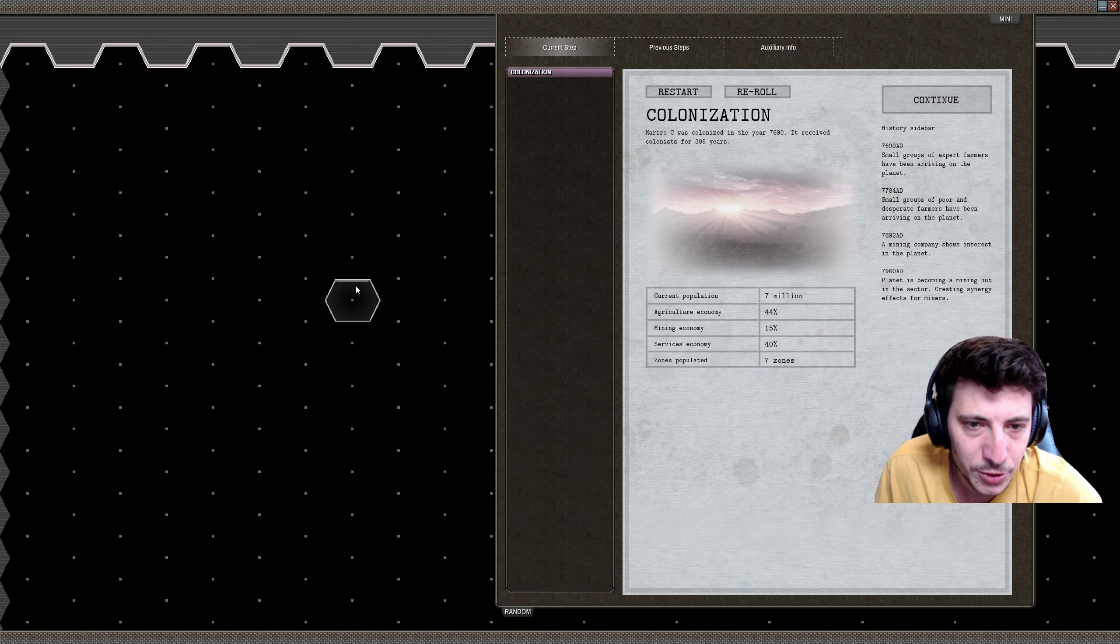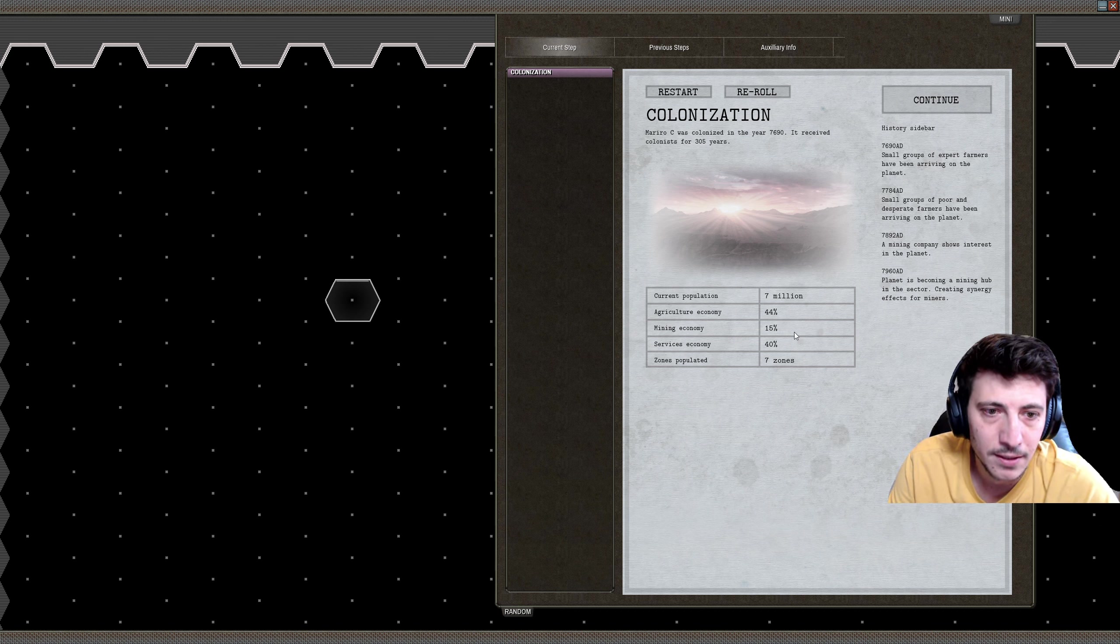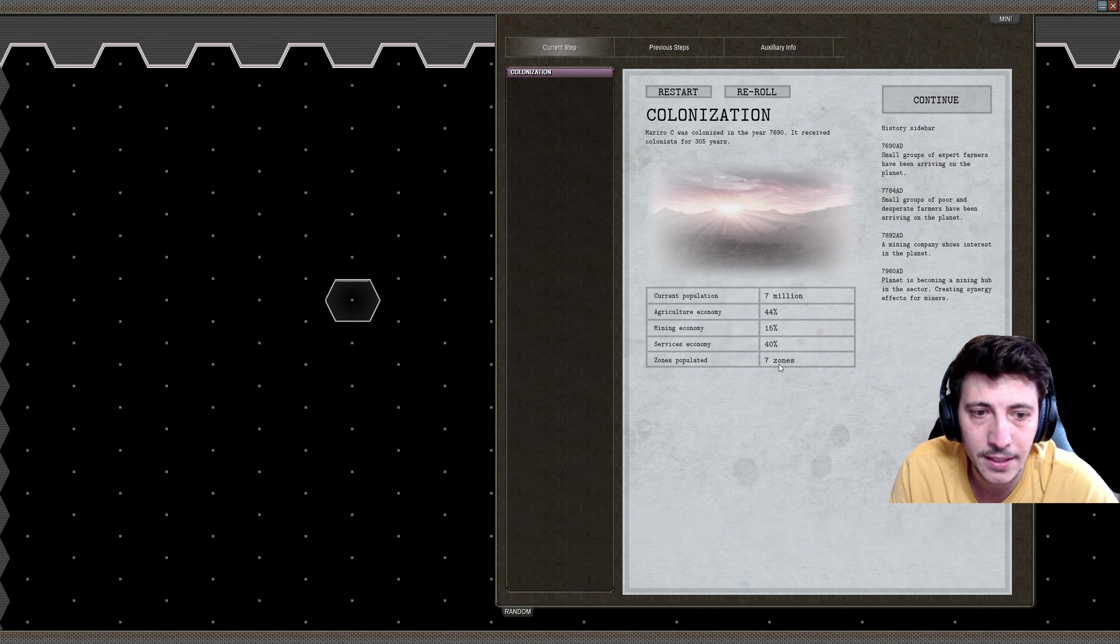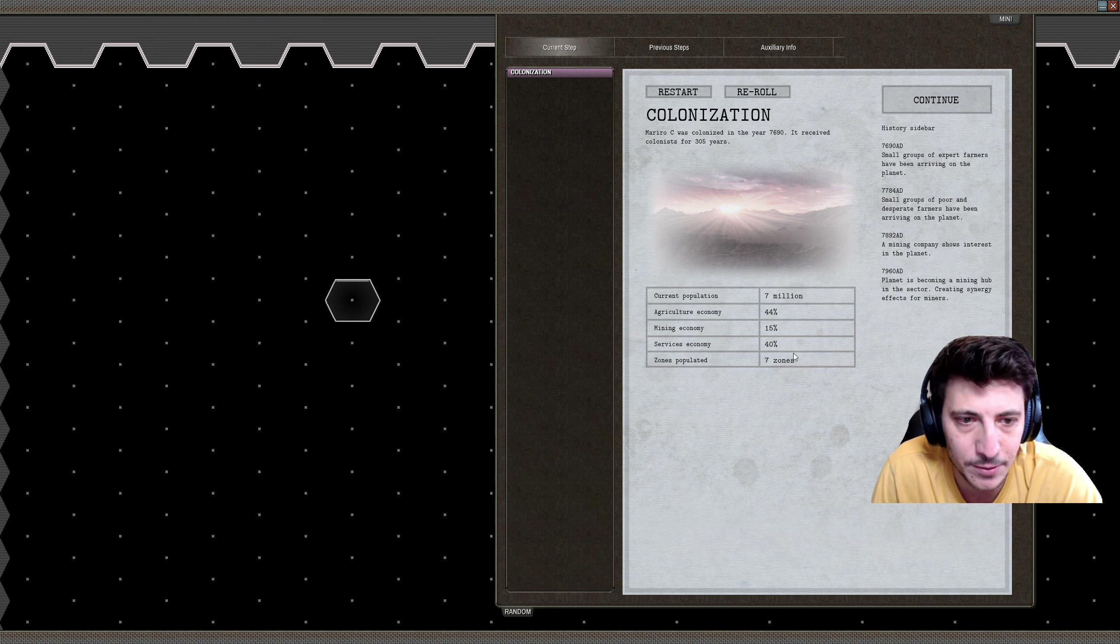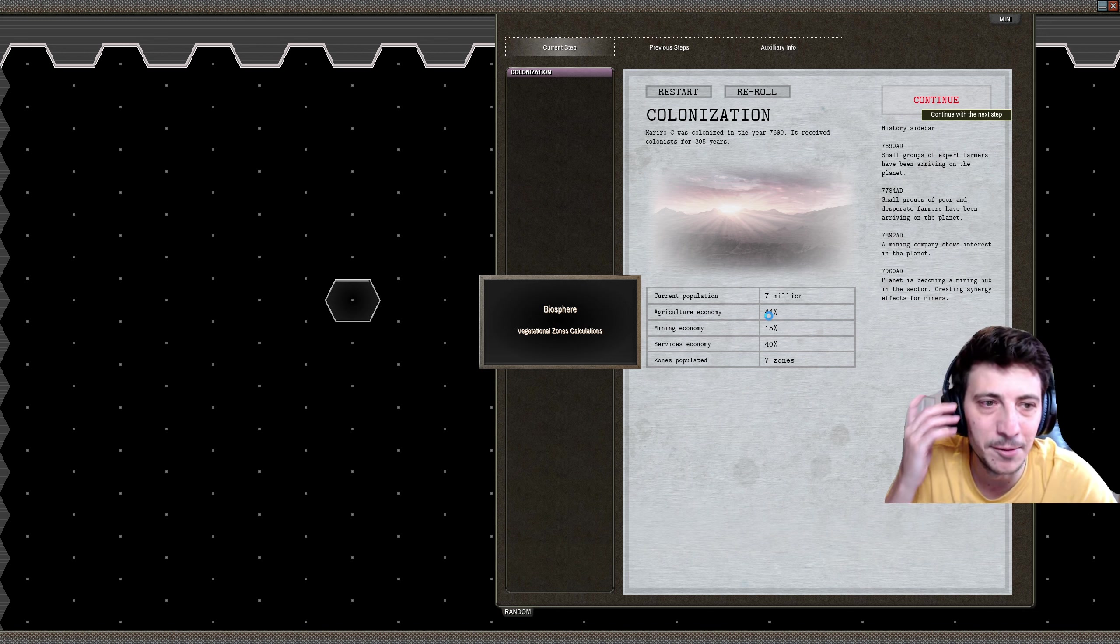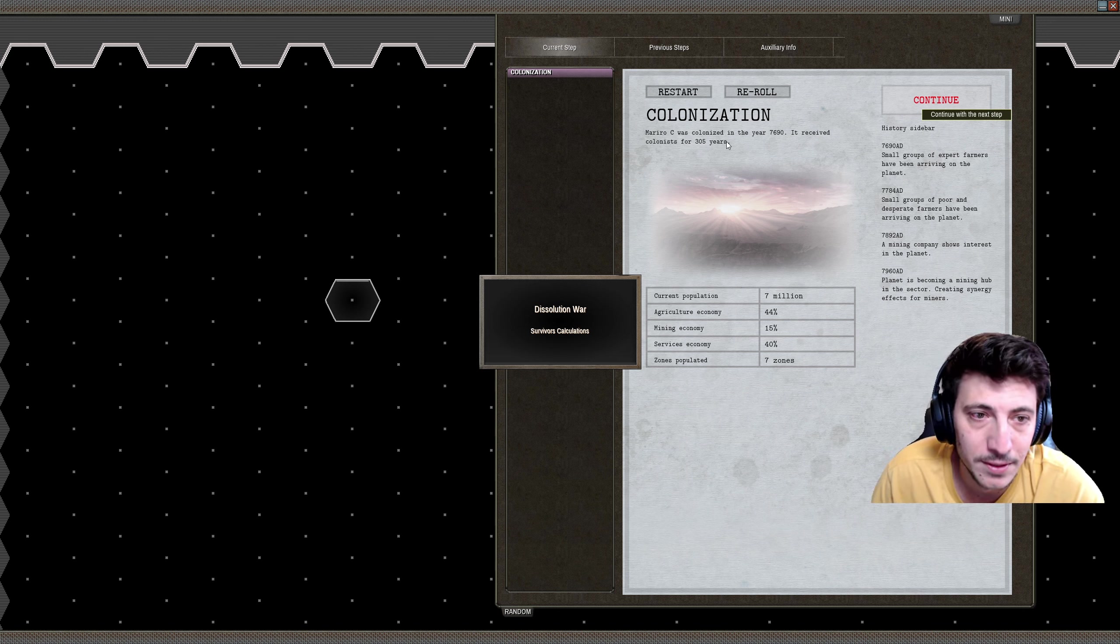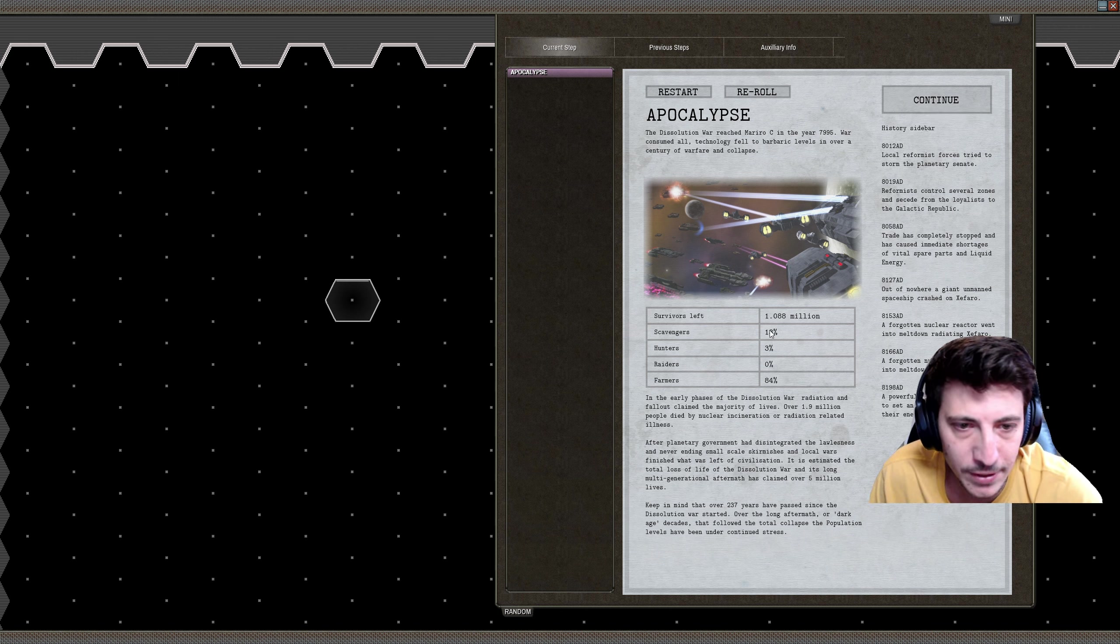All right, I think I have an interesting mix here now. Mariro C was colonized in the year 7690. It received colonists for only 305 years. You have seven zones populated. That seems kind of like not very many, but you know what, that's fine. I'm excited with it. 44% agriculture, 15% mining, 40% service economy. I think that'll be interesting. At the very least there may not be much out there. It's only been for 305 years, a pretty barren planet in terms of human expansion.